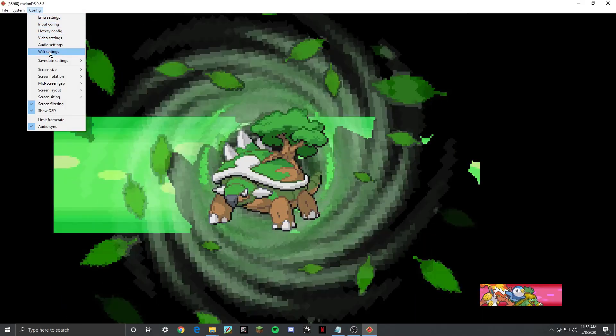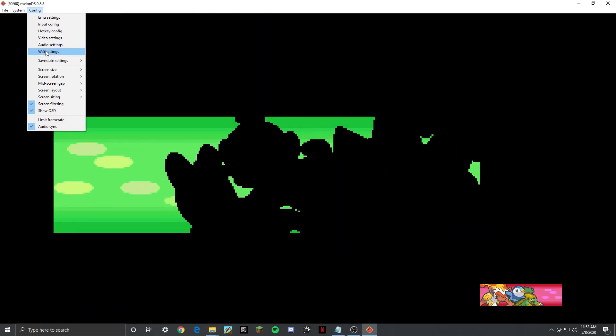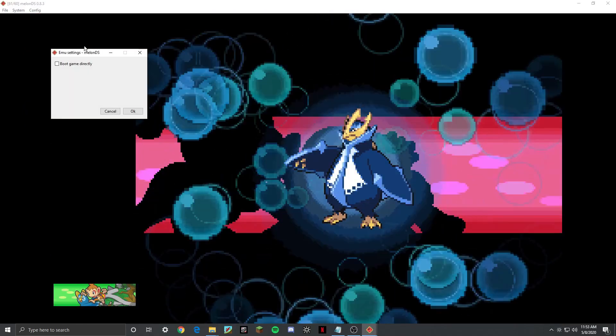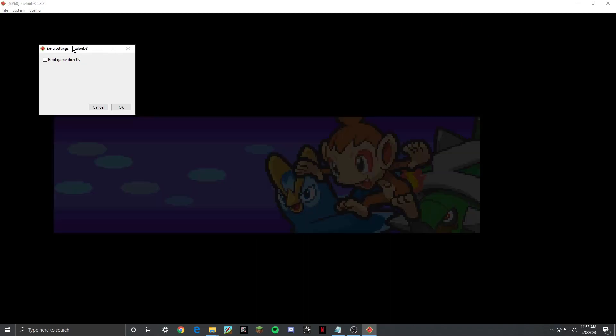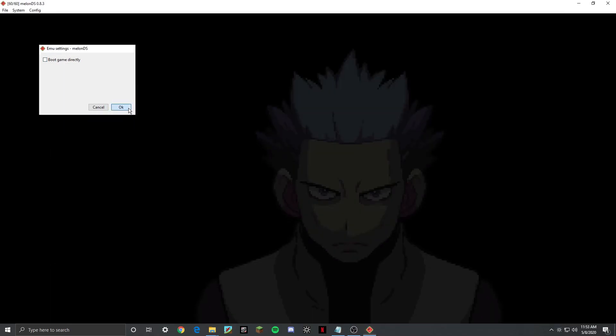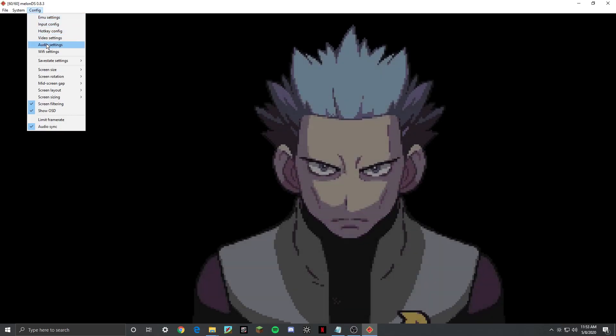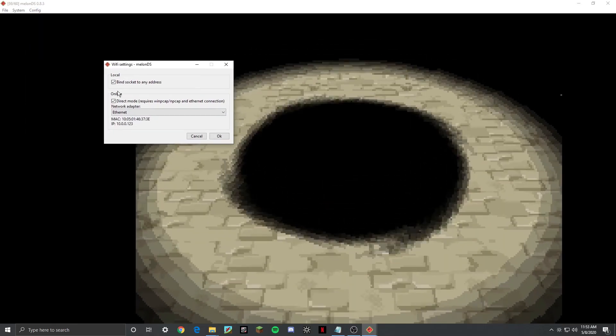And honestly, other than the Wi-Fi settings, I don't think there's really much to go over. If you want it to boot into the DS menu, just uncheck this because nostalgia. And Wi-Fi settings is the last thing to look over.